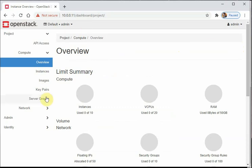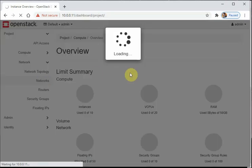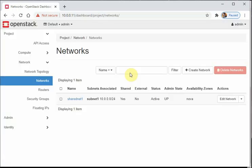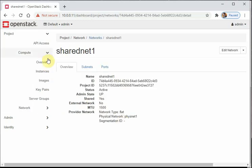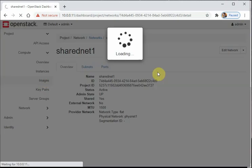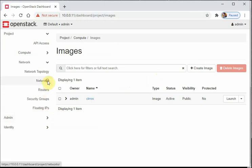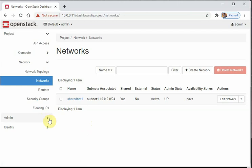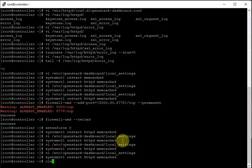You can see everything we configured here. Under Networking: routers, networks, subnets — we created all of these. Under Compute, you can see the image we created — the OS image is available here. Networking, network topology — all done. We have successfully completed this part and the dashboard is now working.